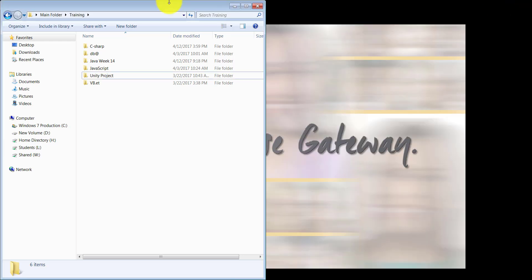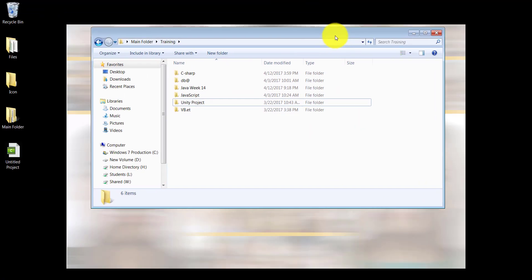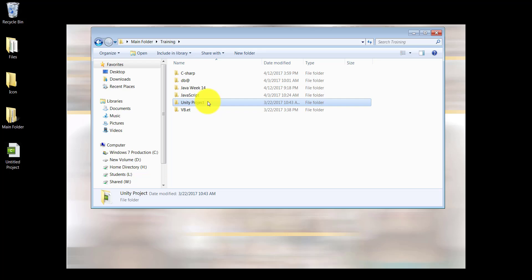The other way to do this is, let's say I want the Unity project folder to be moved, not copied—because copied means I want it to be in both places. I want it to be moved from the training folder into the work folder.